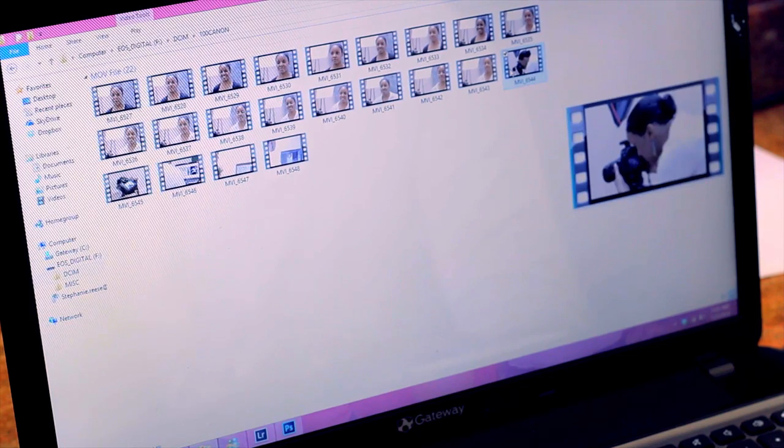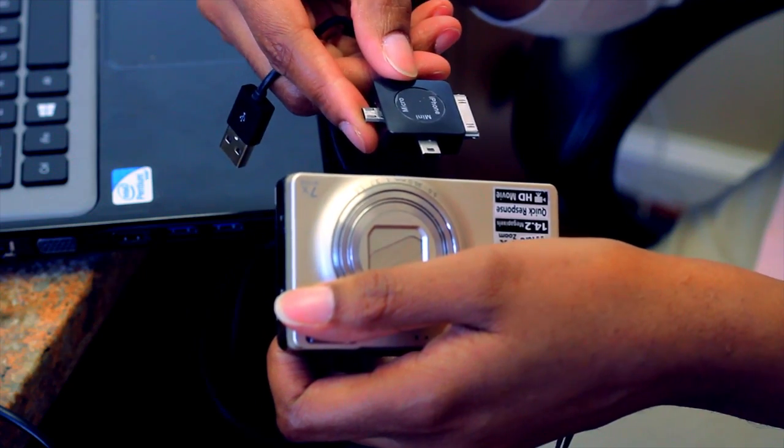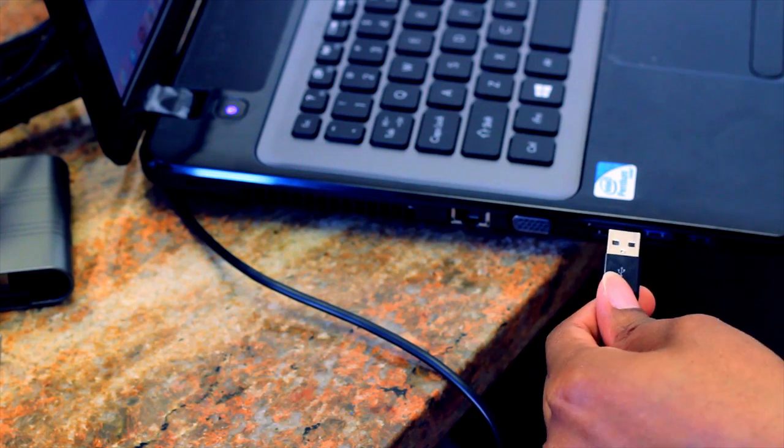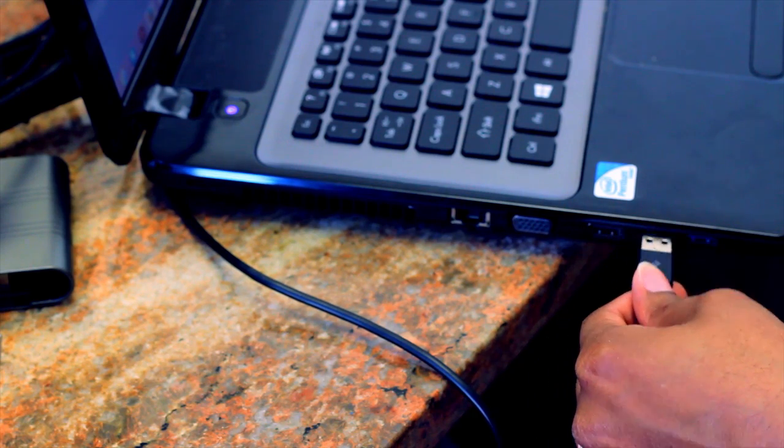There are two ways to upload your images from your Kodak camera. The first way is to download Kodak EasyShare, which is a free digital software. Make sure the power to your camera is set to off, then connect your camera to the computer using the USB cable that came with your camera. Then turn on the power to your camera.